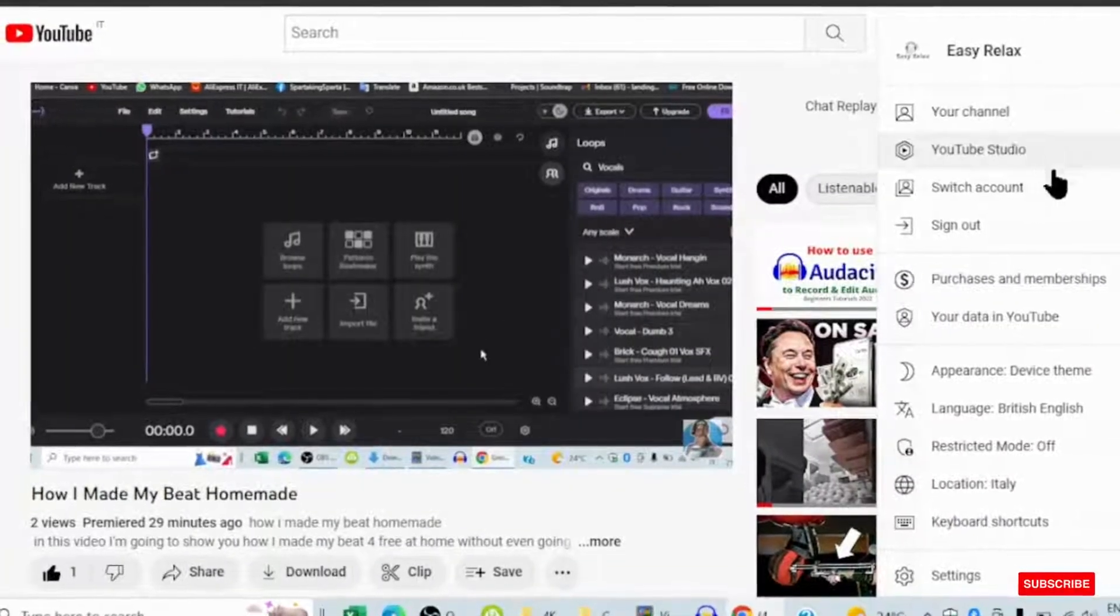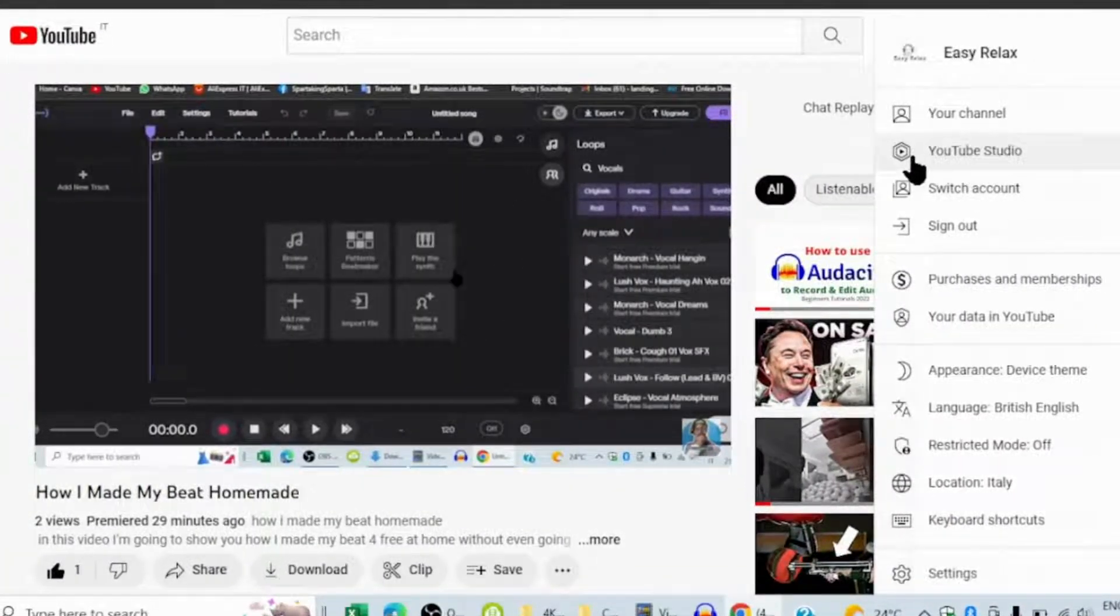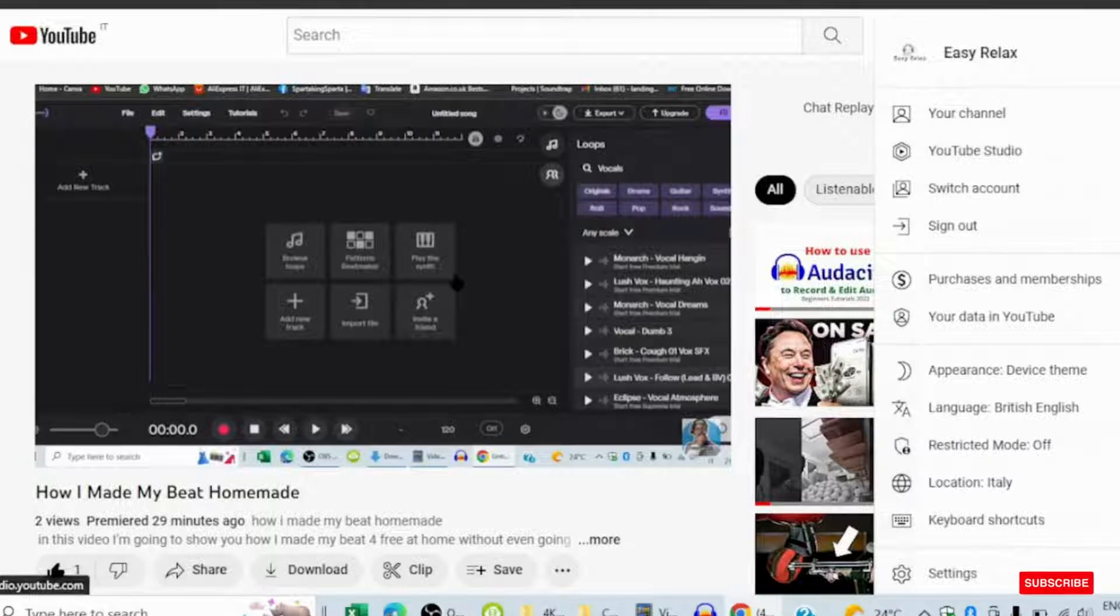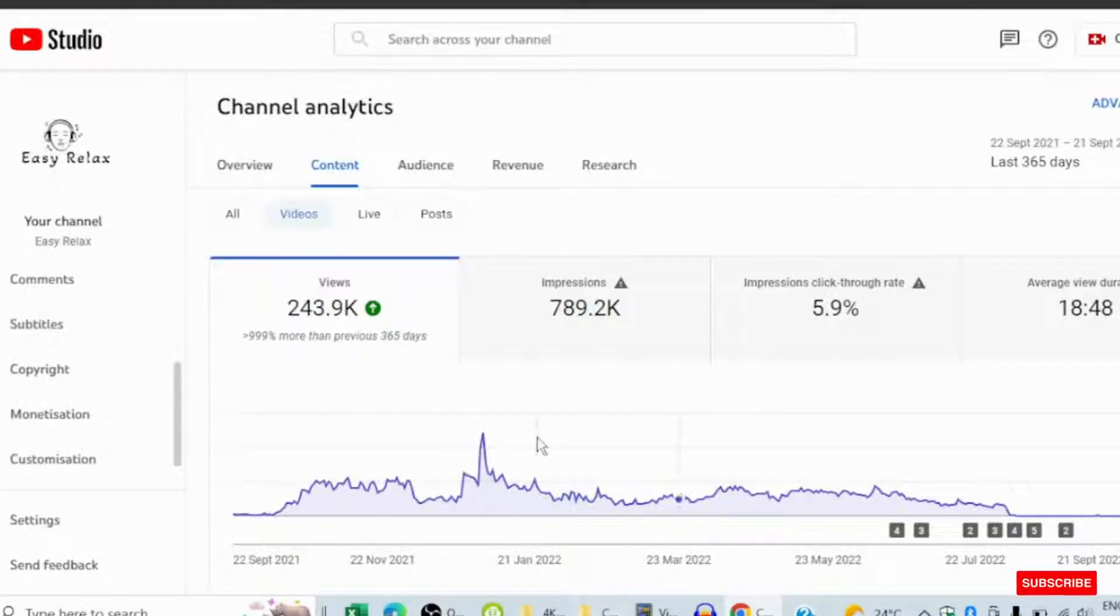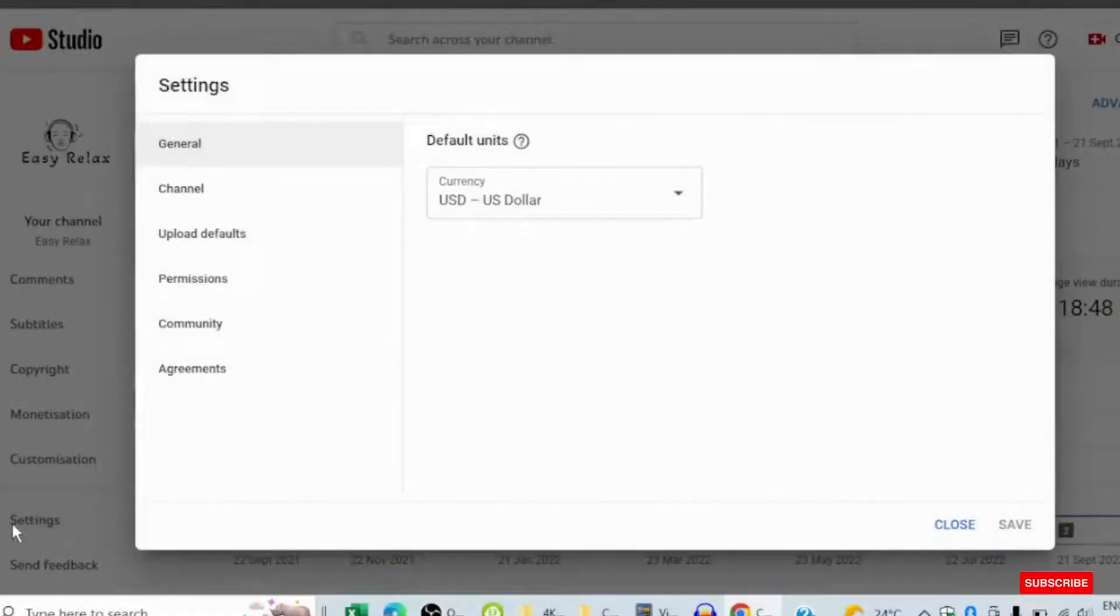When you go to YouTube, you have to come to YouTube Studio. When you go to the studio, you'll be here, then come to settings down at the corner here.